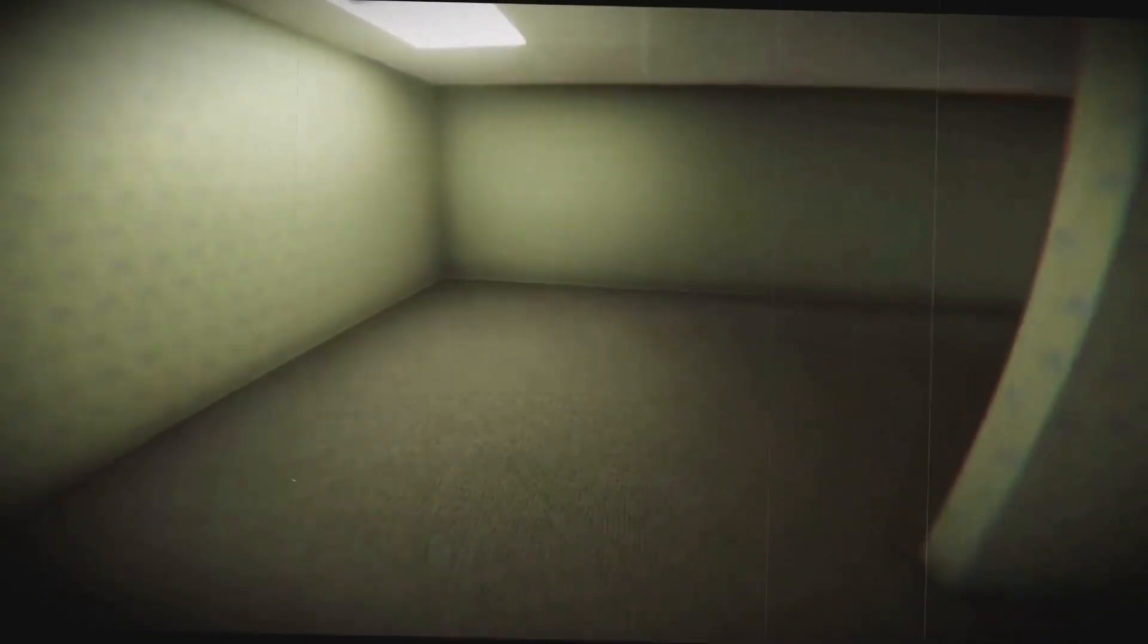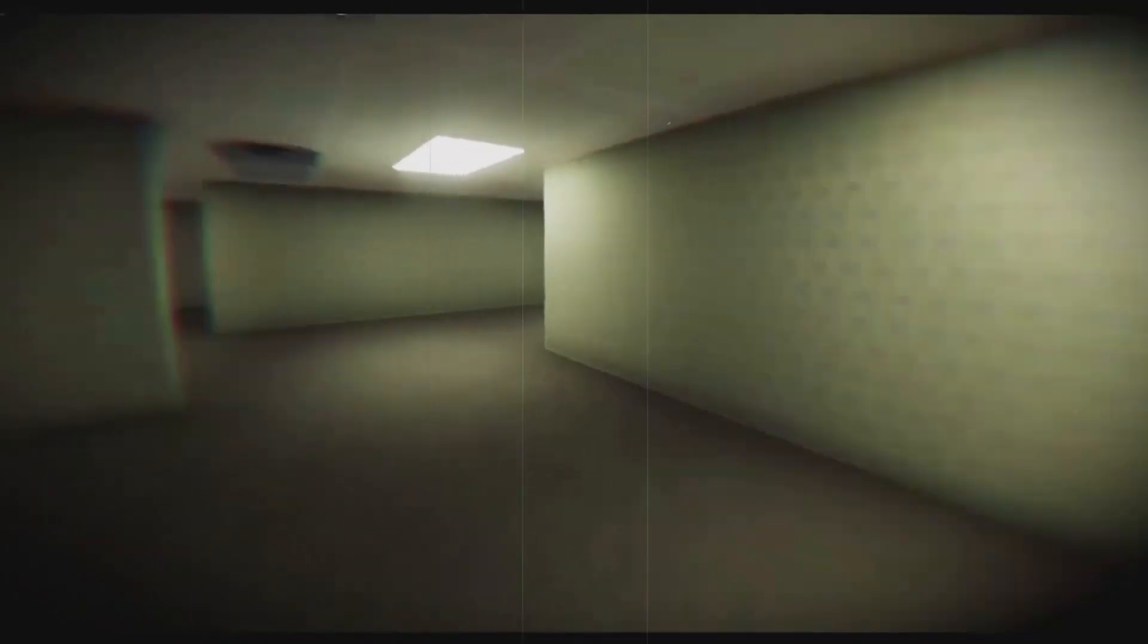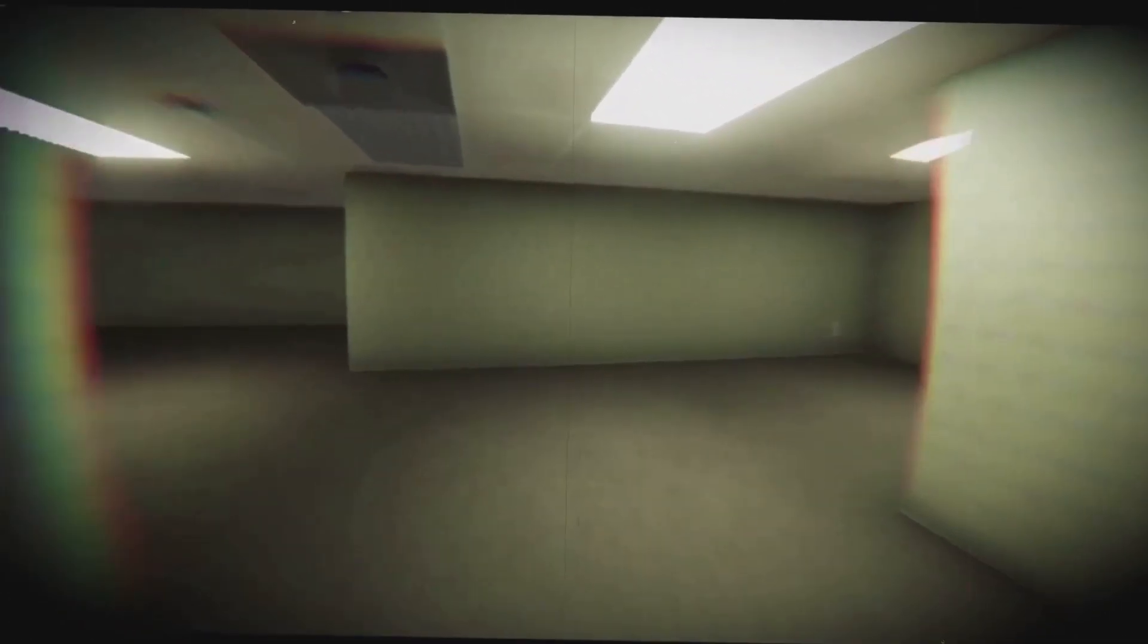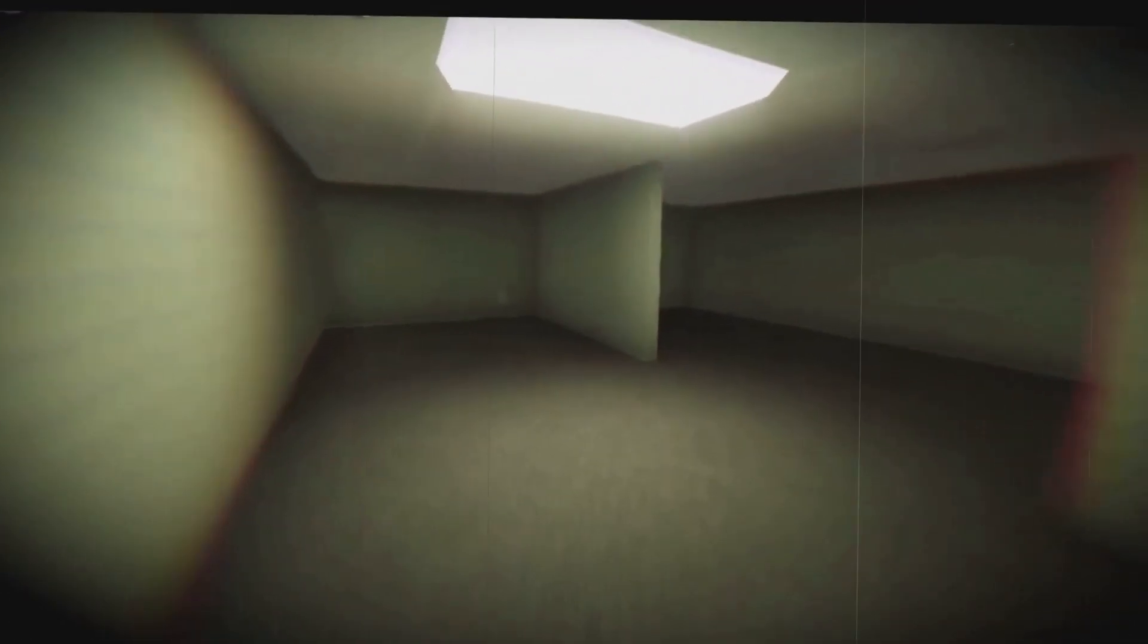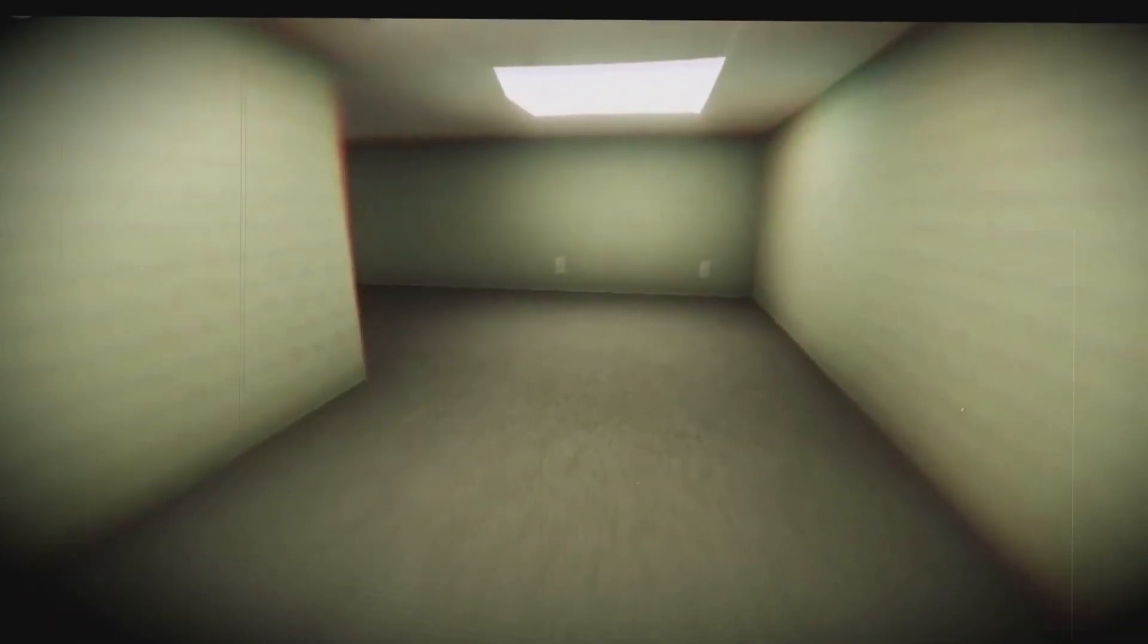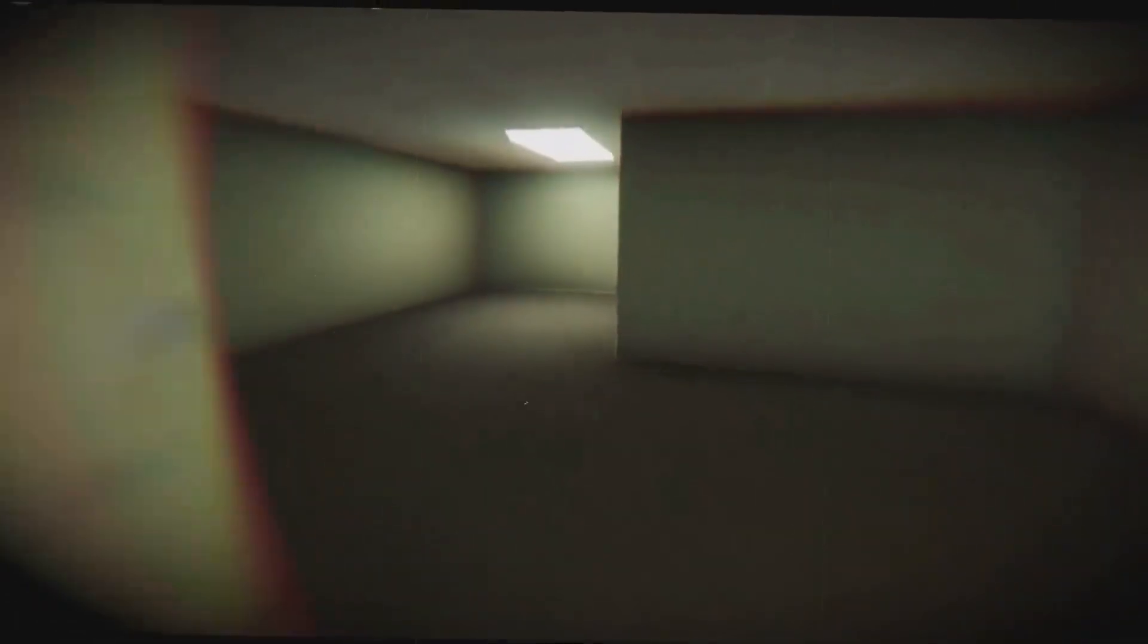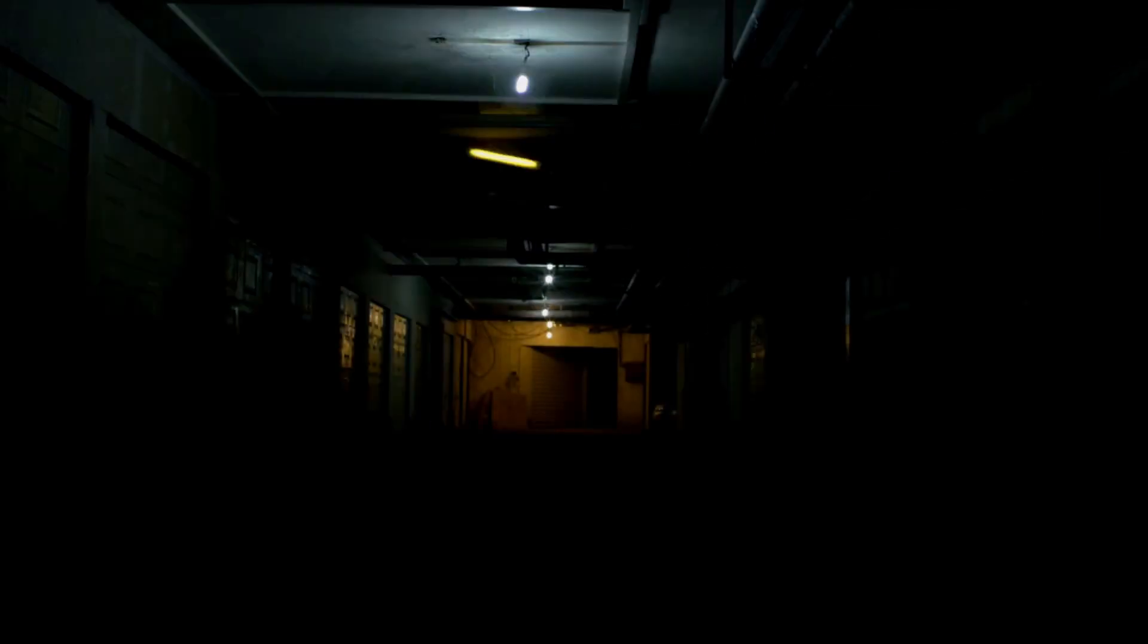Progressing deeper, one might stumble upon level one. It bears a resemblance to level zero but shows signs of decay. Wallpaper peels, lights flicker or are entirely broken, casting some areas into unsettling darkness. The rooms and hallways become more varied, some larger, some having more labyrinths. Here, distant and unsettling noises like whispers or footsteps become more pronounced, heightening the sense of being watched or pursued.